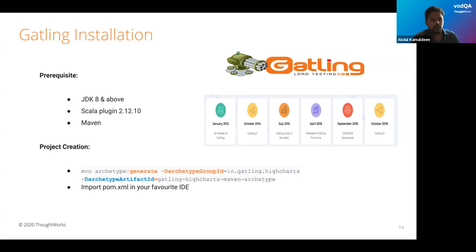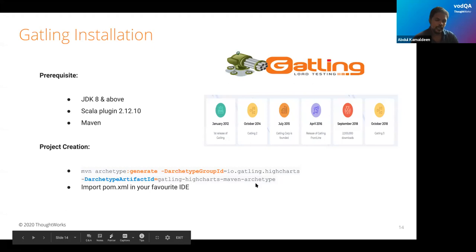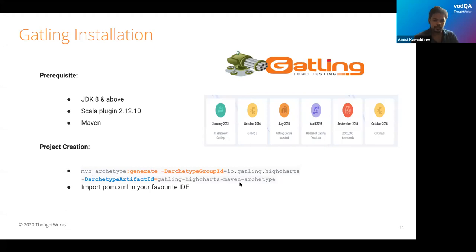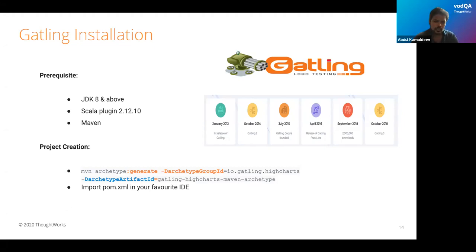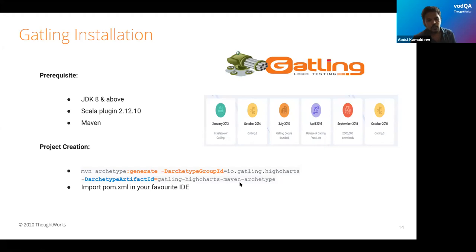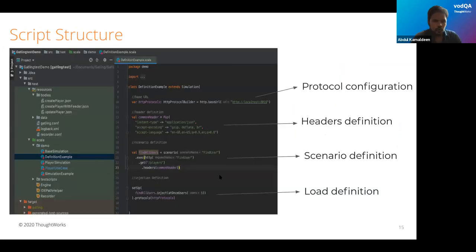For creating a basic Gatling structure, you can run a Maven archetype command that will download the basic Gatling archetype with the required files, create a POM file, and you can directly import that POM file into your IDE and start scripting your scenarios. We already have Gatling set up in our system, so we'll directly show a basic use case. First, let me give you an overview of the script structure.